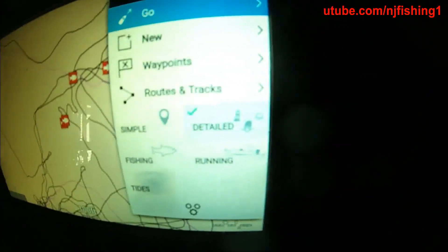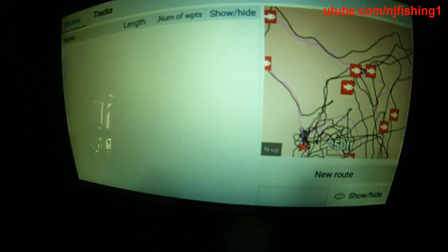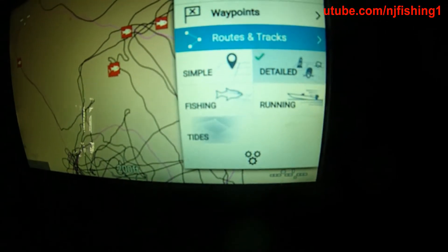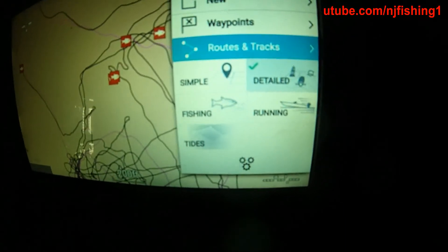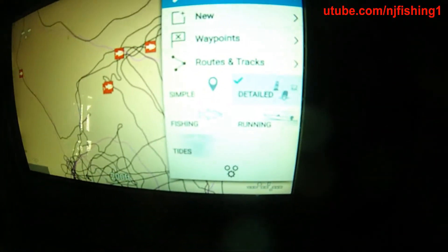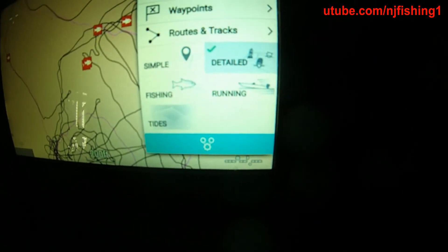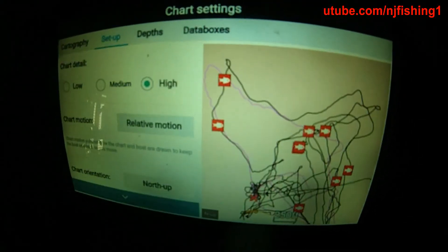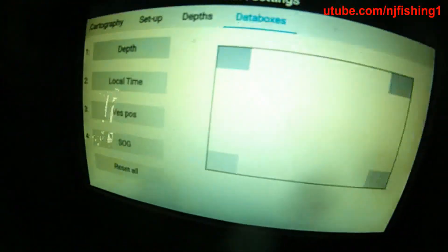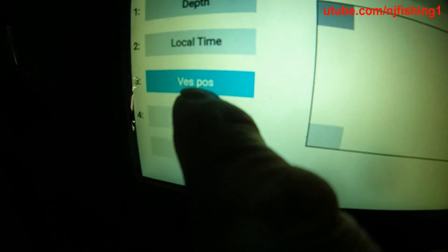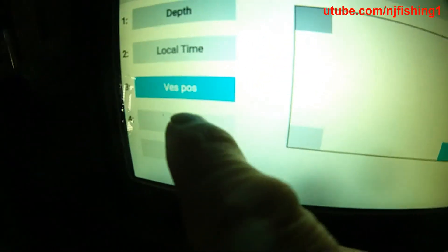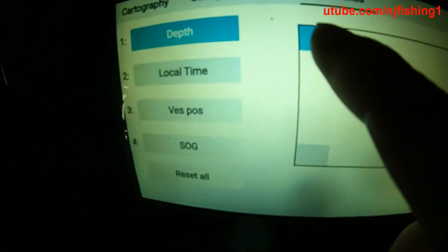To recap: press the Menu button on the upper right hand side, go to Routes and Tracks, hit OK. Then for the data overlay, go to Chart Settings, go to the Data Box, hit OK, and move your cursor down. If you want GPS coordinates to show up on the chart, you need to set up this data element — which is the vessel position.